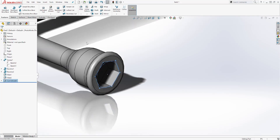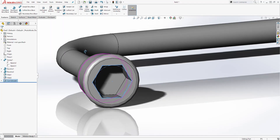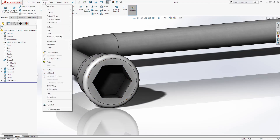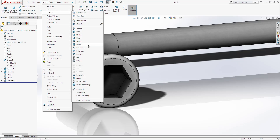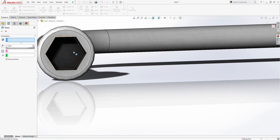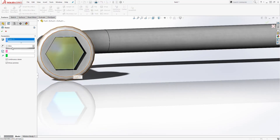Next, we are going to add a dome in here. To create a dome, come to Insert > Feature > Dome. Select this face, add a dimension of 0.25, and click OK.